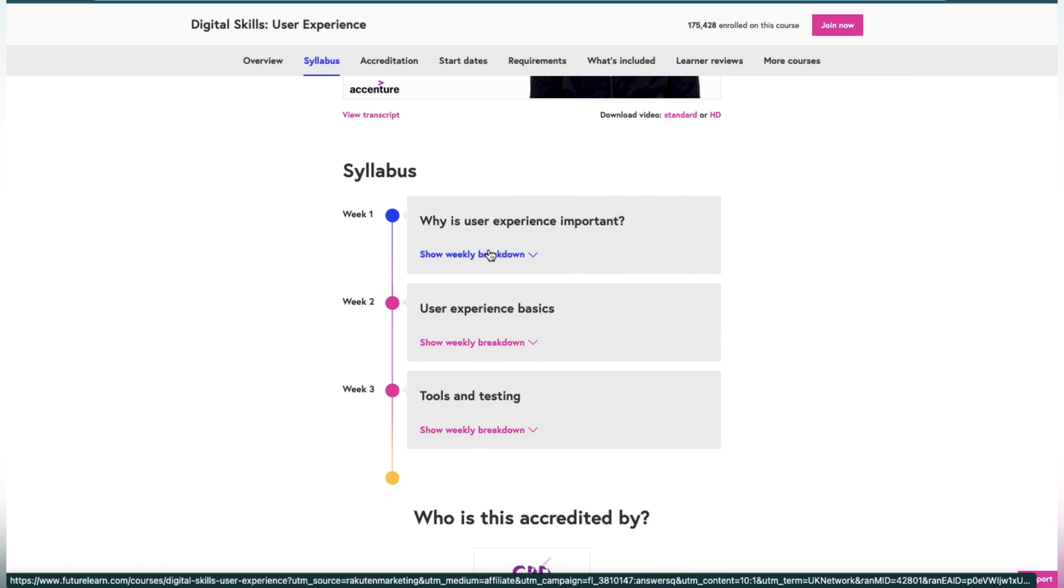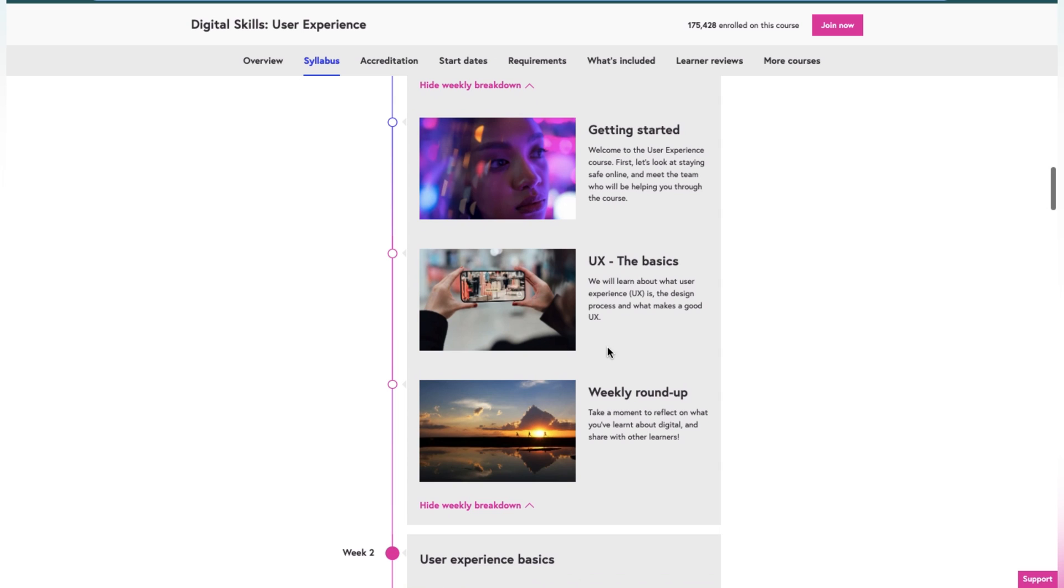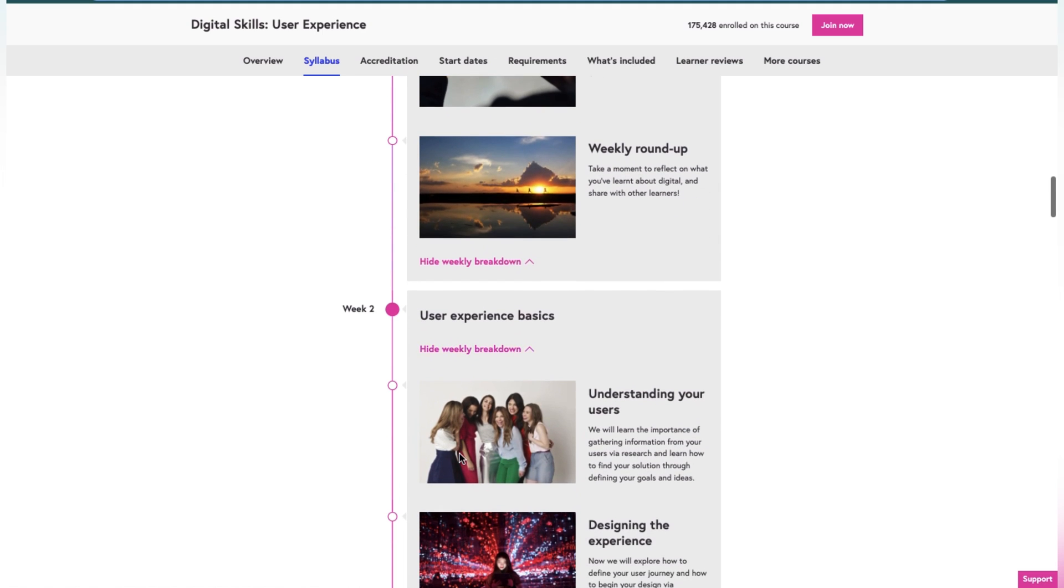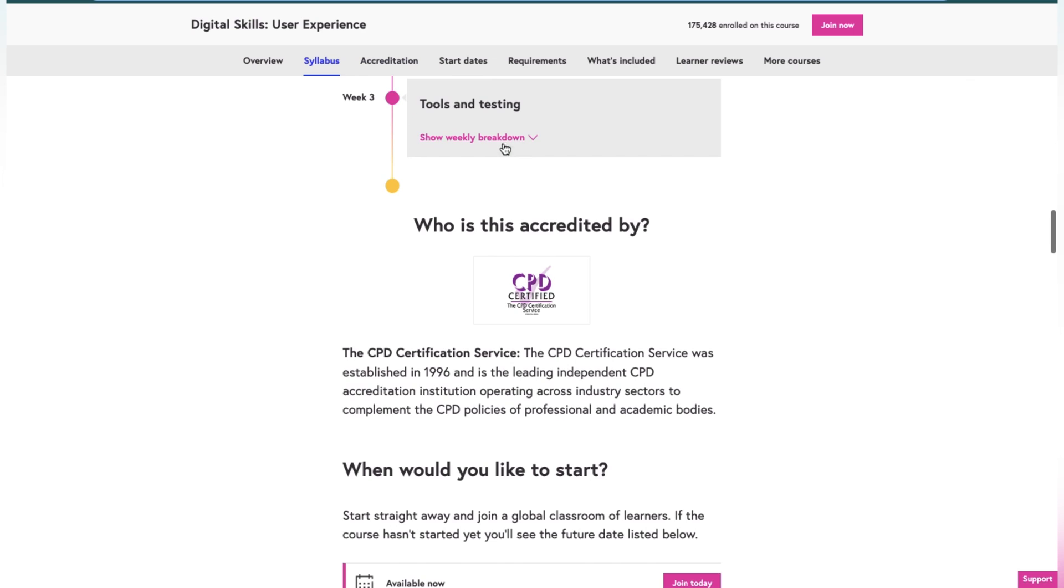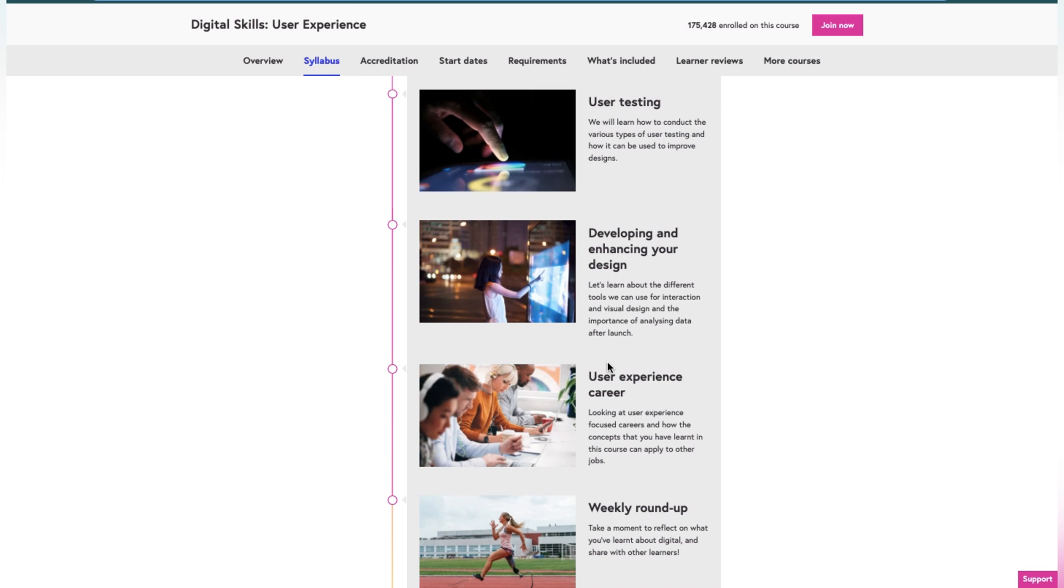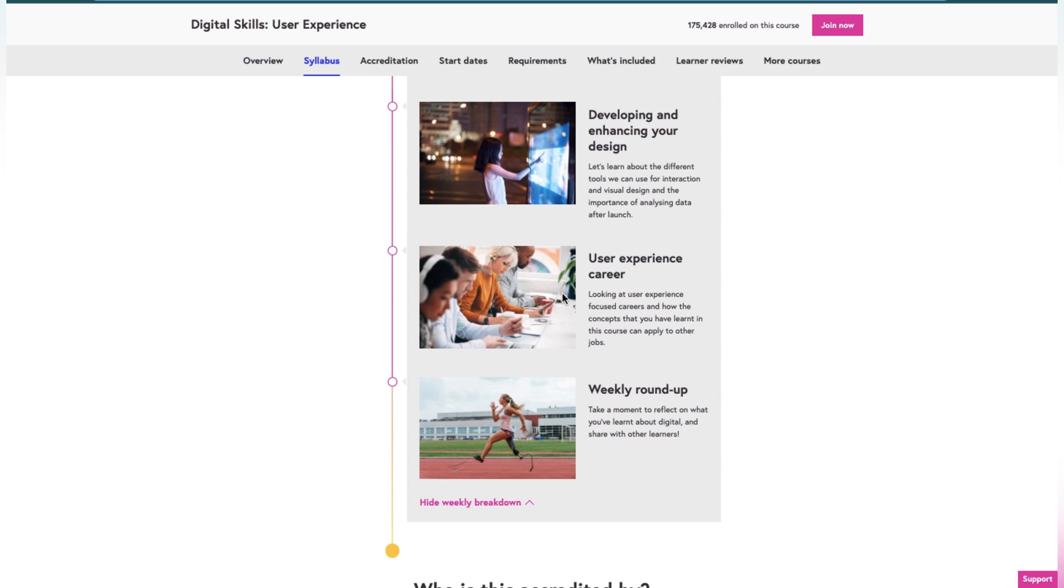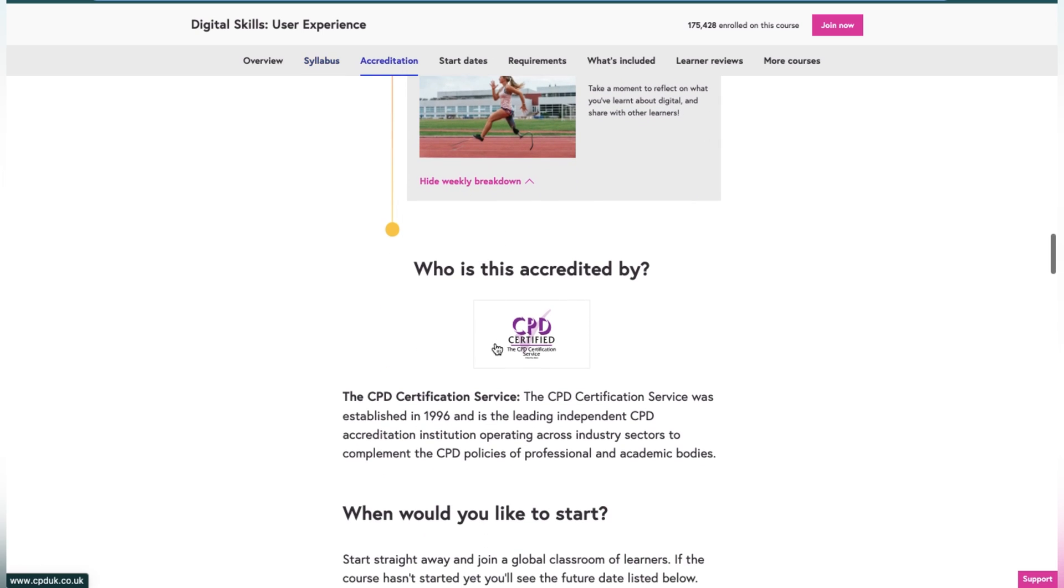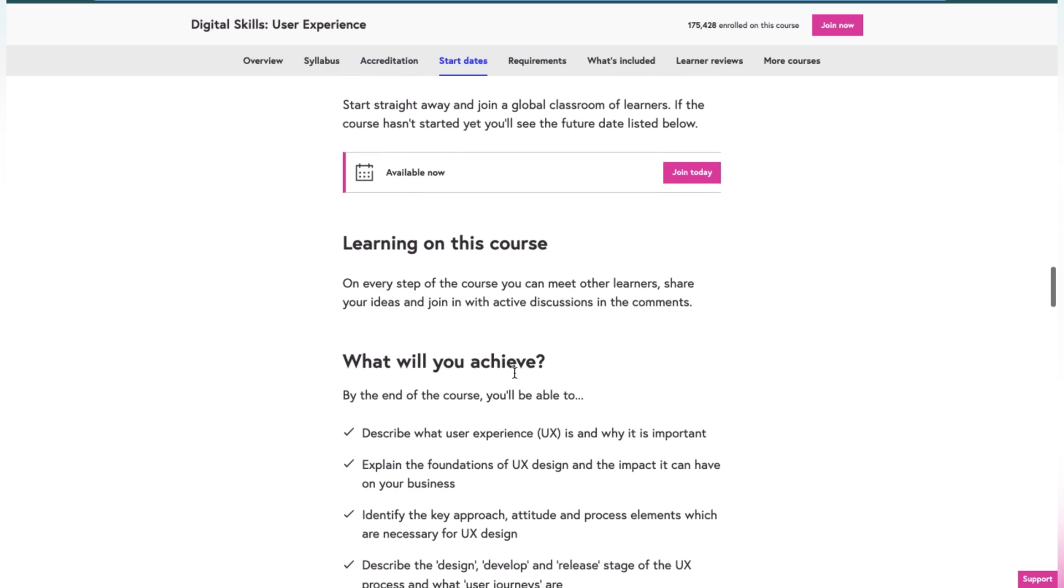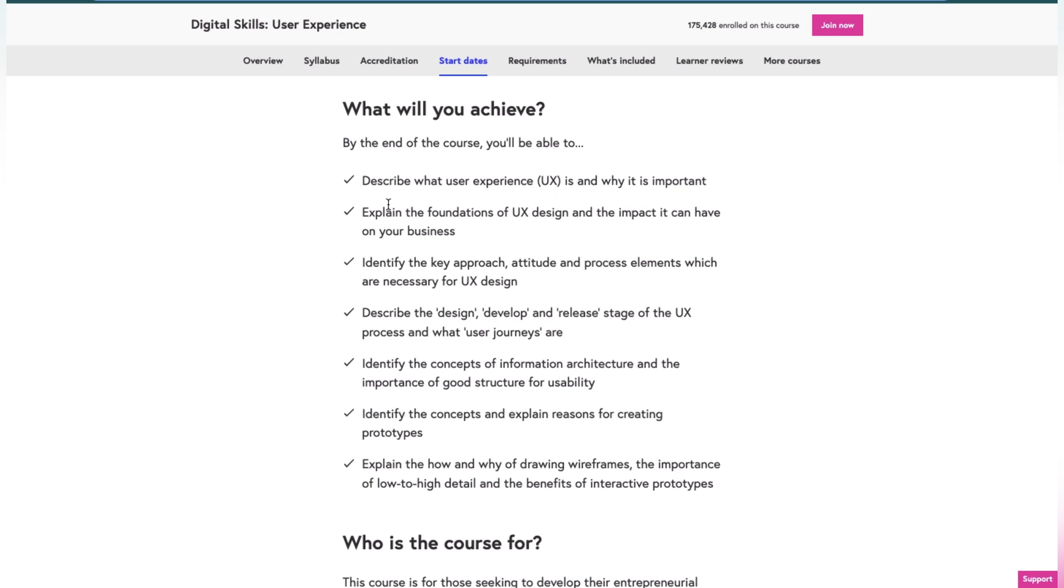Now let's talk about the syllabus. In the first week, you will understand why user experience is so important: getting started, understanding UX, the basics, and then roundup. In the second week, user experience basics: understand the users, how user data is important, design the experience, tools and testing. In the third week, user testing, developing and enhancing your designs, and user experience careers: what are the future careers for user experience.